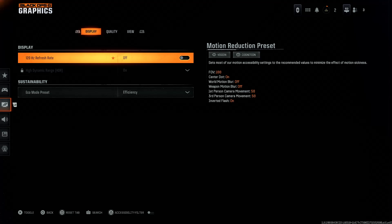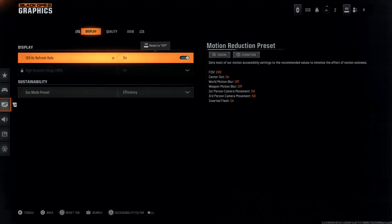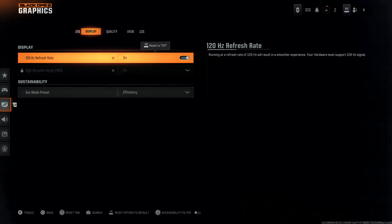From here you'll see three categories: Display, Quality, and View. Ensure that you have selected Display, and you should see the first option being 120Hz refresh rate. By default it is set to off. If you want to enable it, just select it — the screen will go blank for a few seconds, and that will have enabled 120Hz refresh rate.